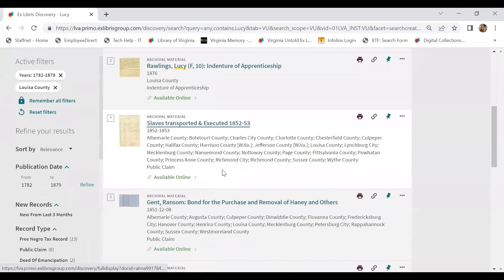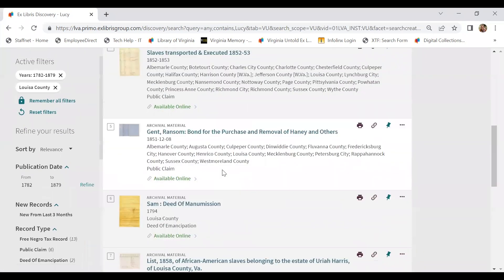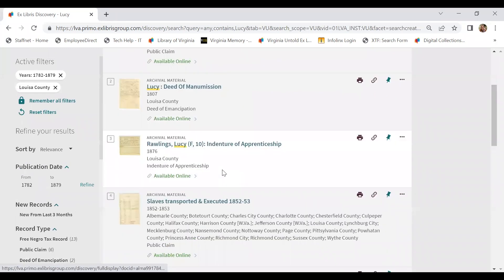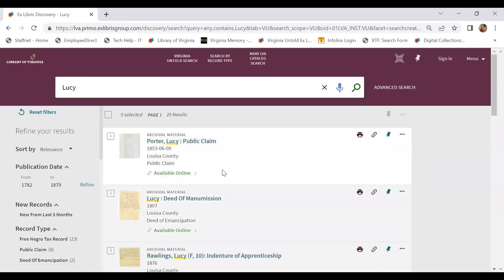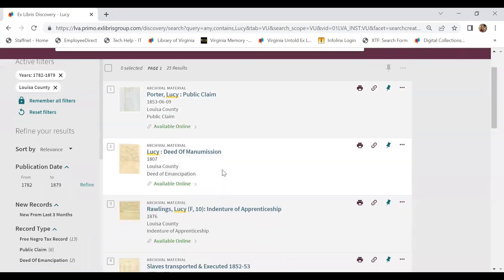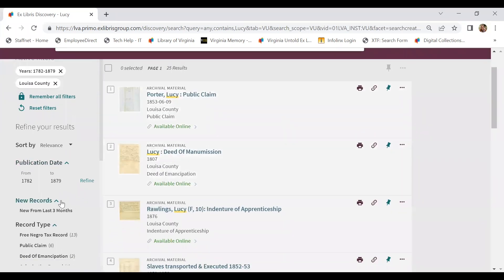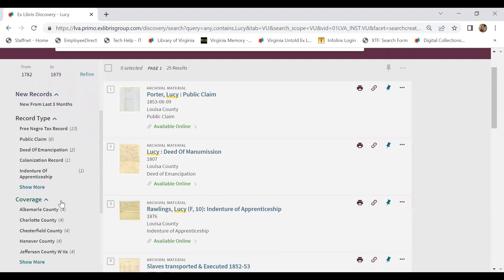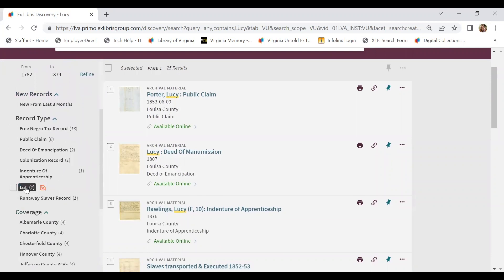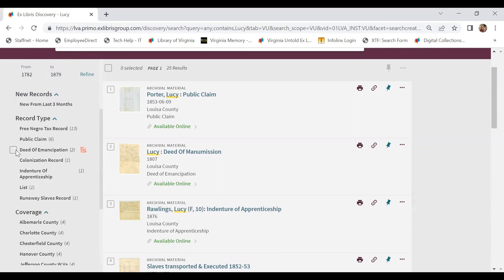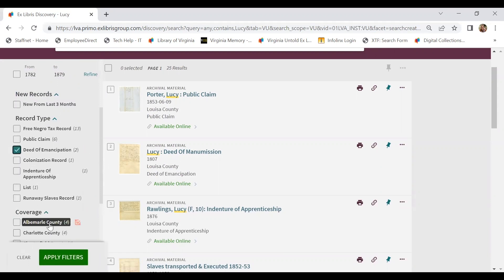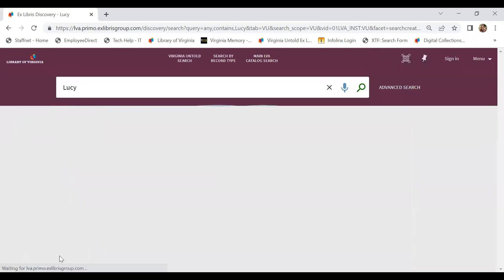We could start by searching through each of these documents individually. We could also go further in refining our results, realizing that we're looking for a document associated with Lucy's emancipation or her freedom. So I might want to refine my results even further by record type, and I'm going to select deed of emancipation.